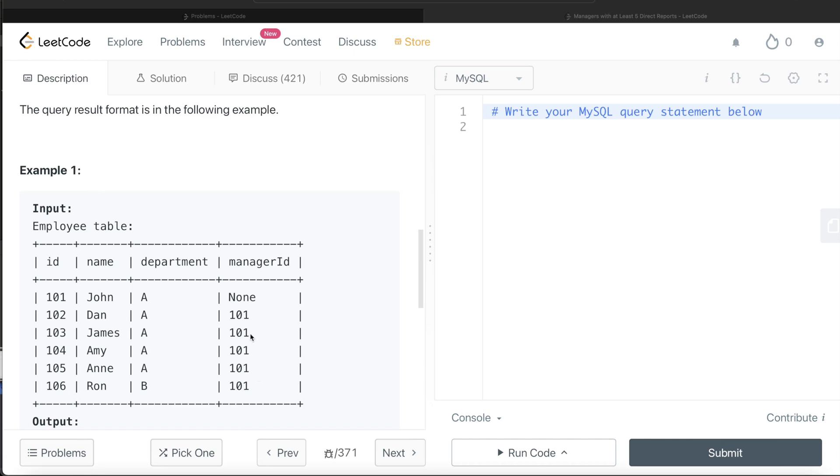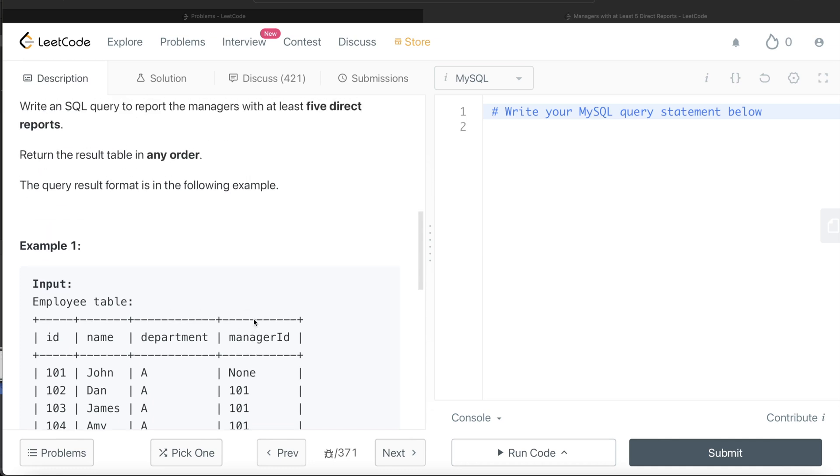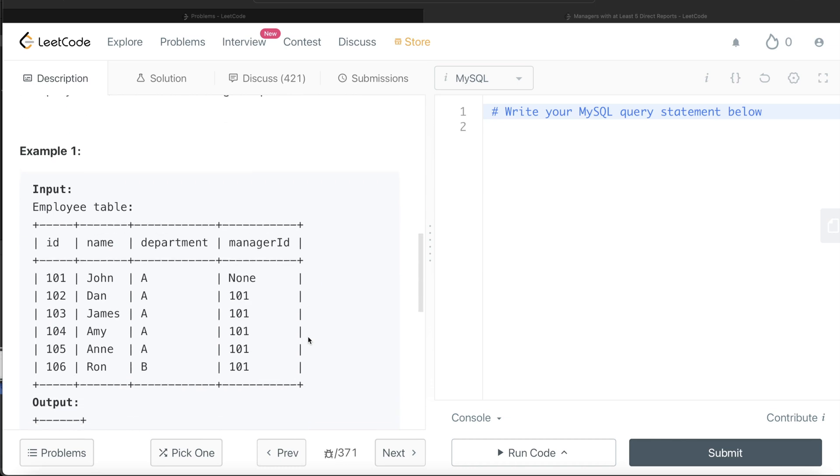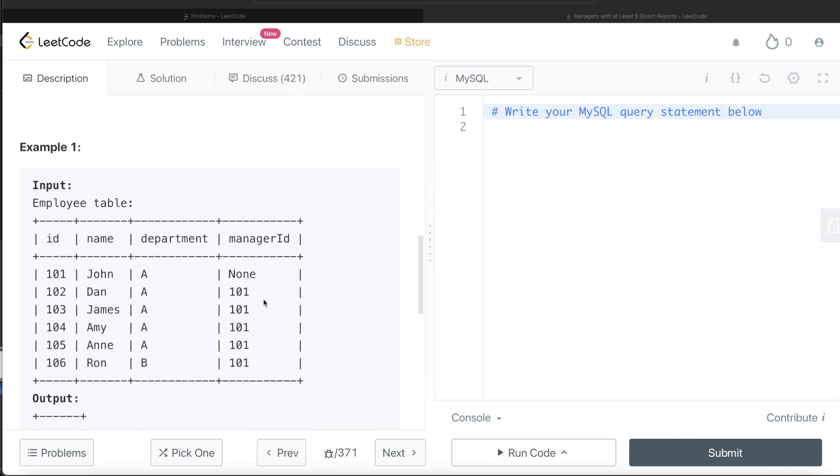And then based on that we can also filter, because the question says at least five direct reports. So we can also filter by that and then move forward from there. So let's start with it.